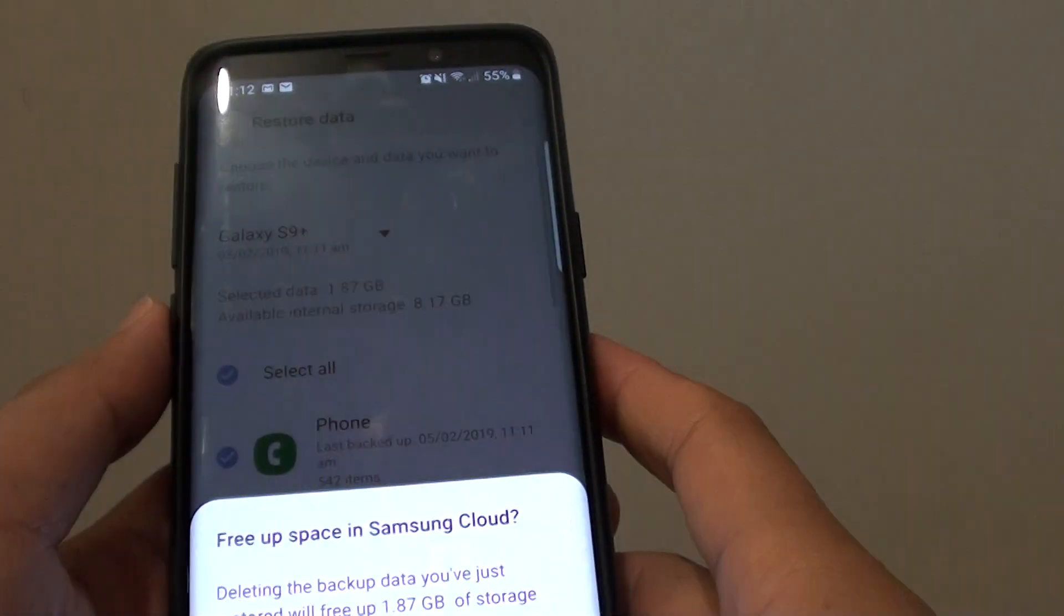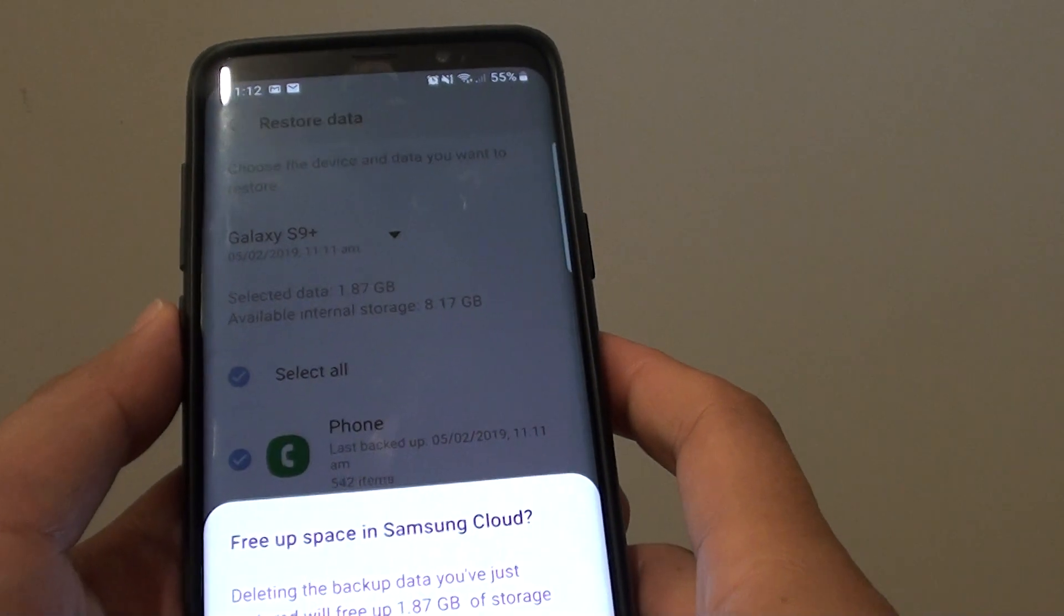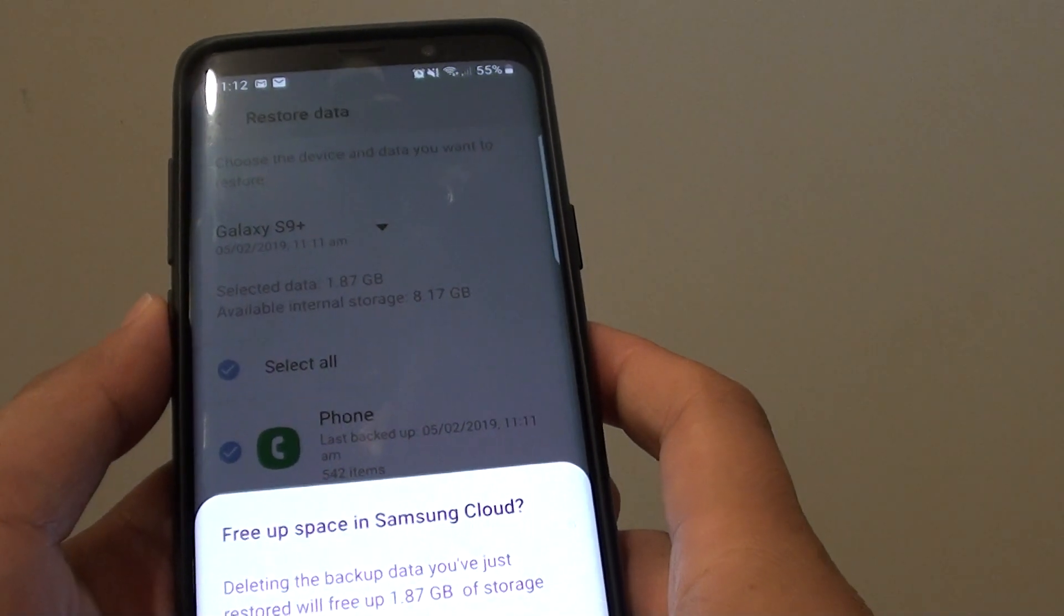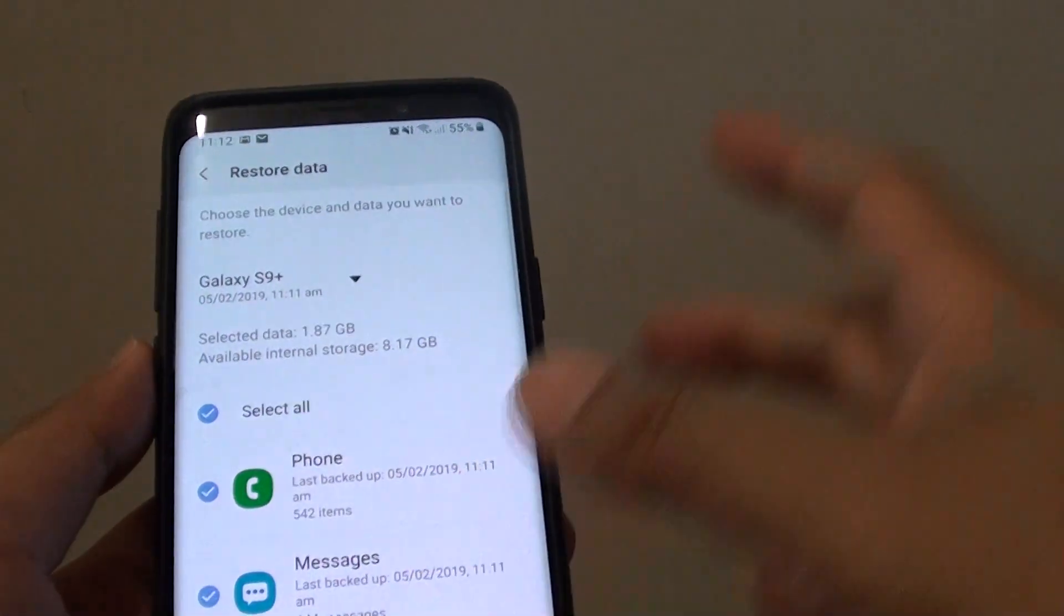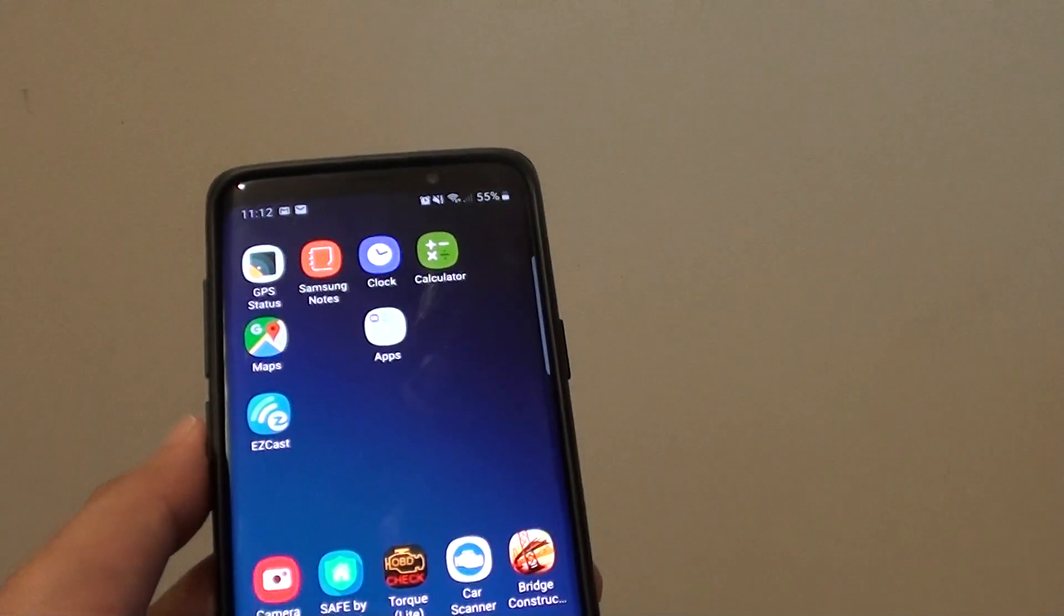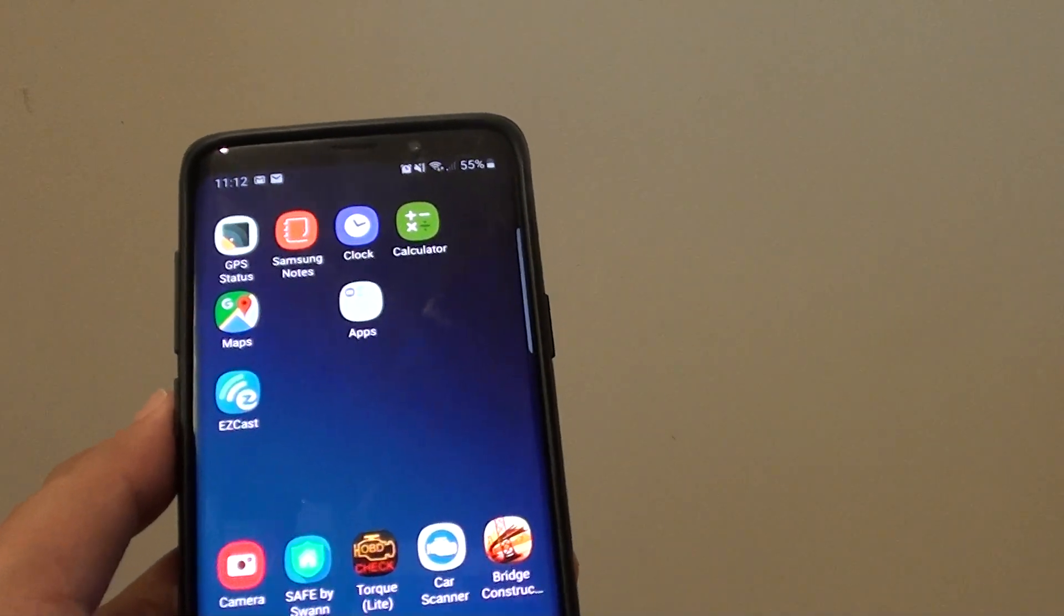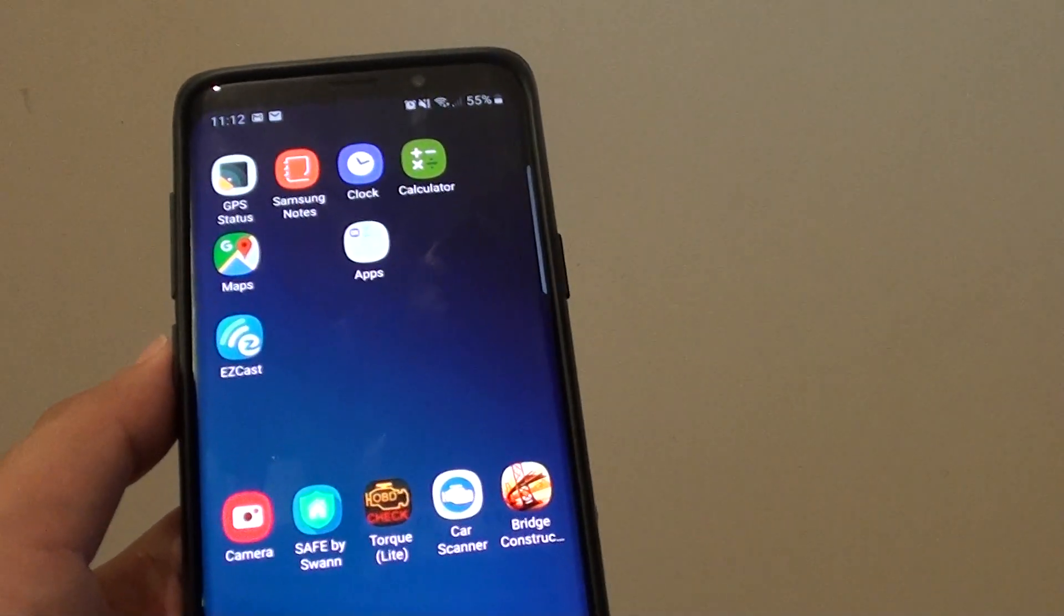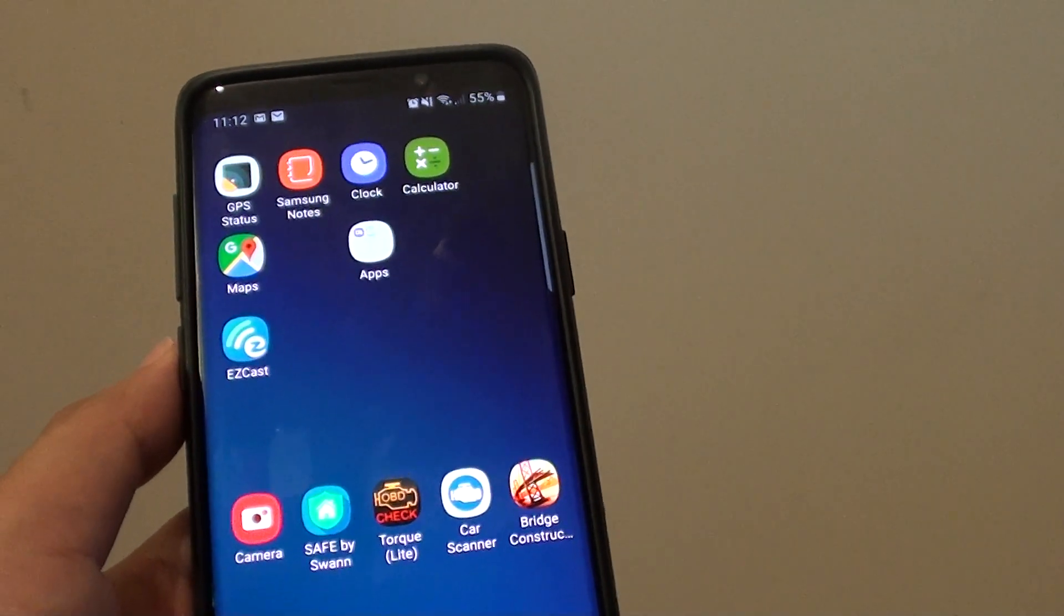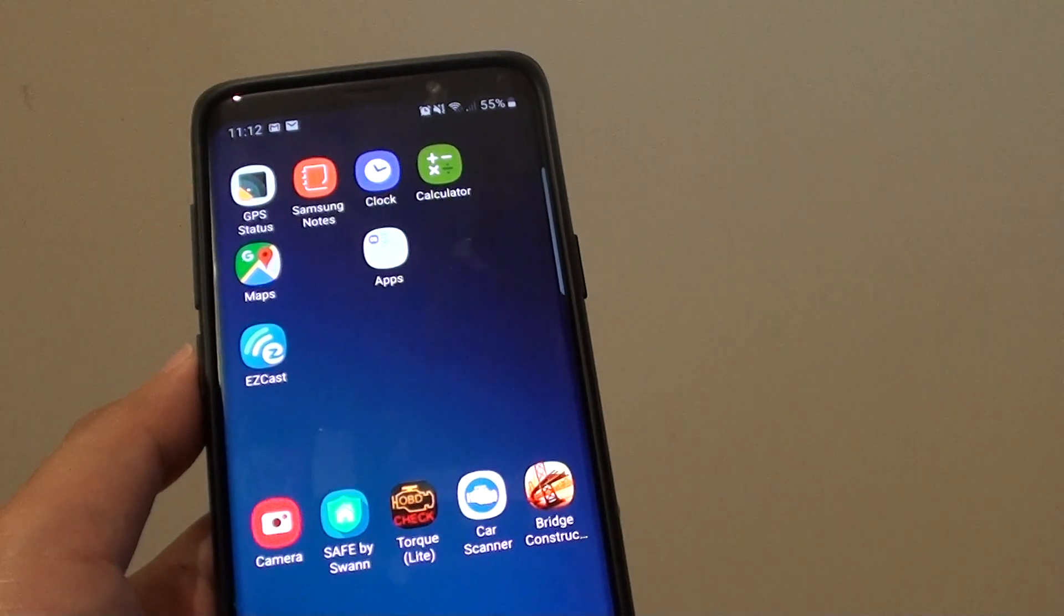So that is how you can ask Bixby to help you to back up and restore data. Thank you for watching this video. Please subscribe to my channel for more videos.